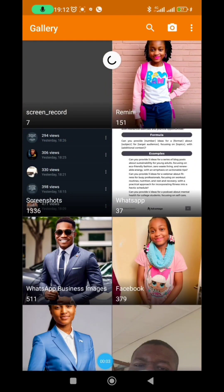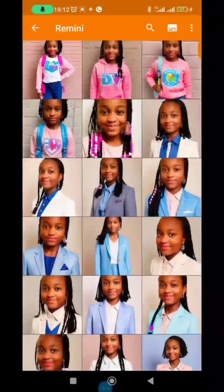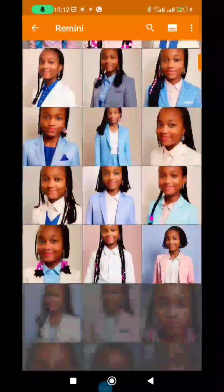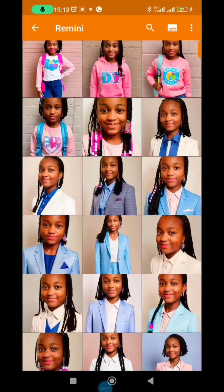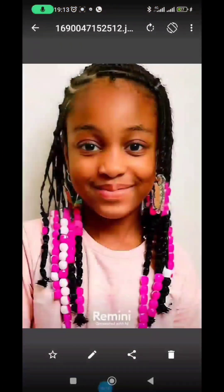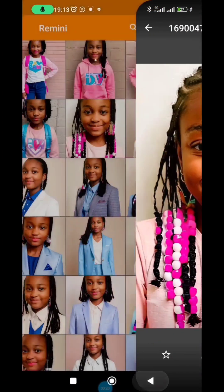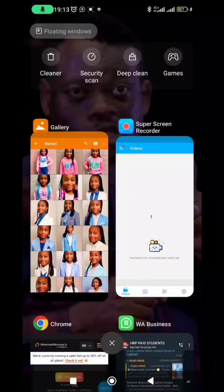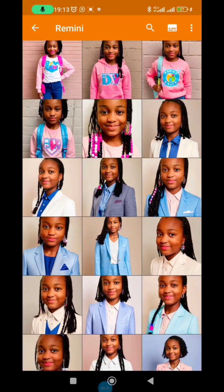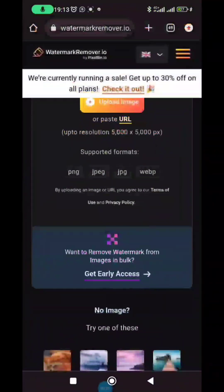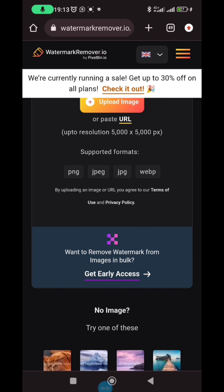I've generated AI images for this lady and you can see the watermark. I've gone through the images and deleted the ones I don't want, so there are about 25 left. Instead of cropping out the watermark, I'm going to show you how you can remove it. The website is watermarkremover.io.